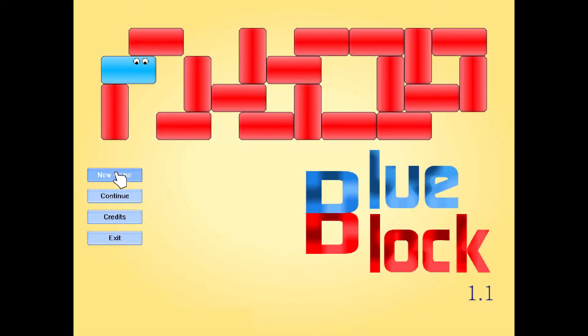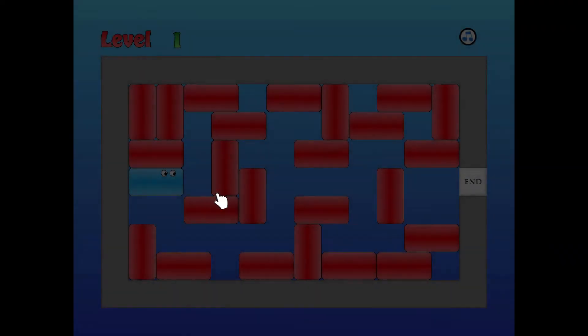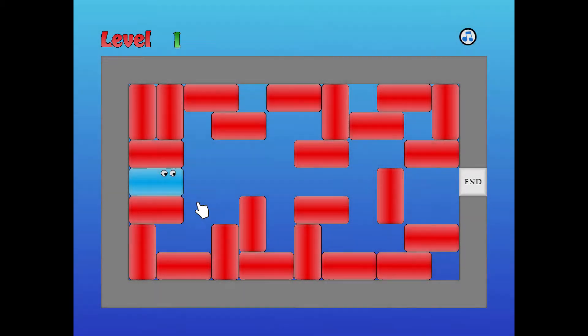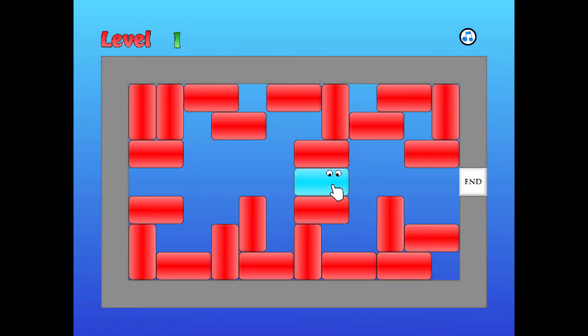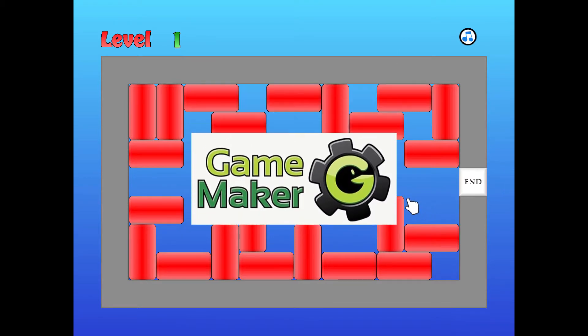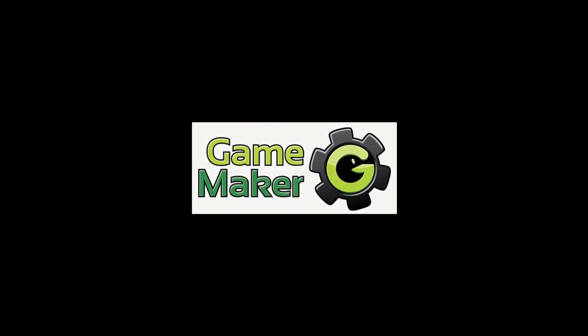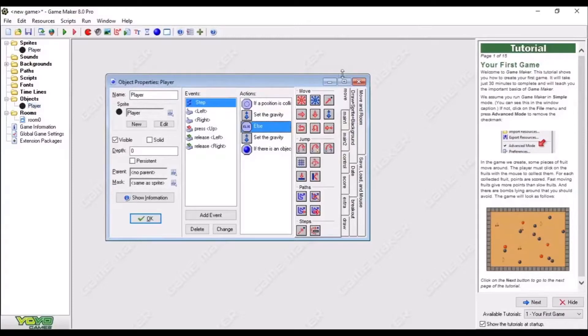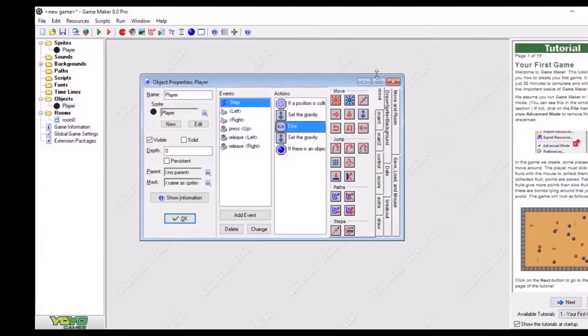It was 2012. I was a 16-year-old boy who made a game called Blue Block. It was made with Game Maker 8. But let's cut the BS - I'm gonna talk about making this game in Construct and Unity engine.